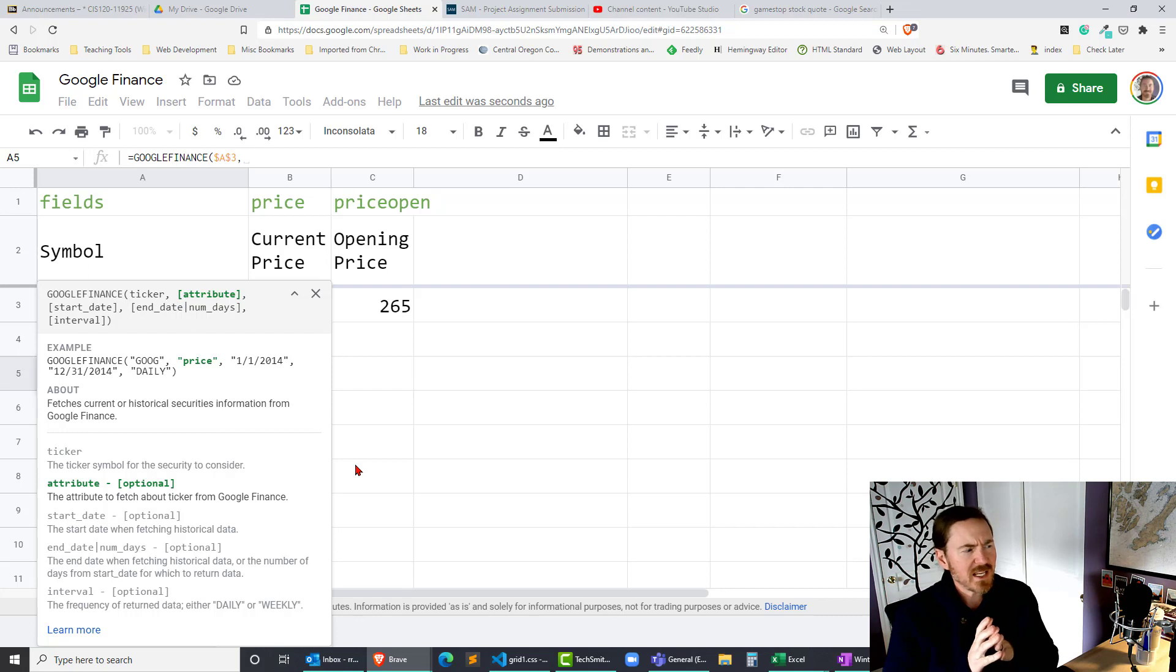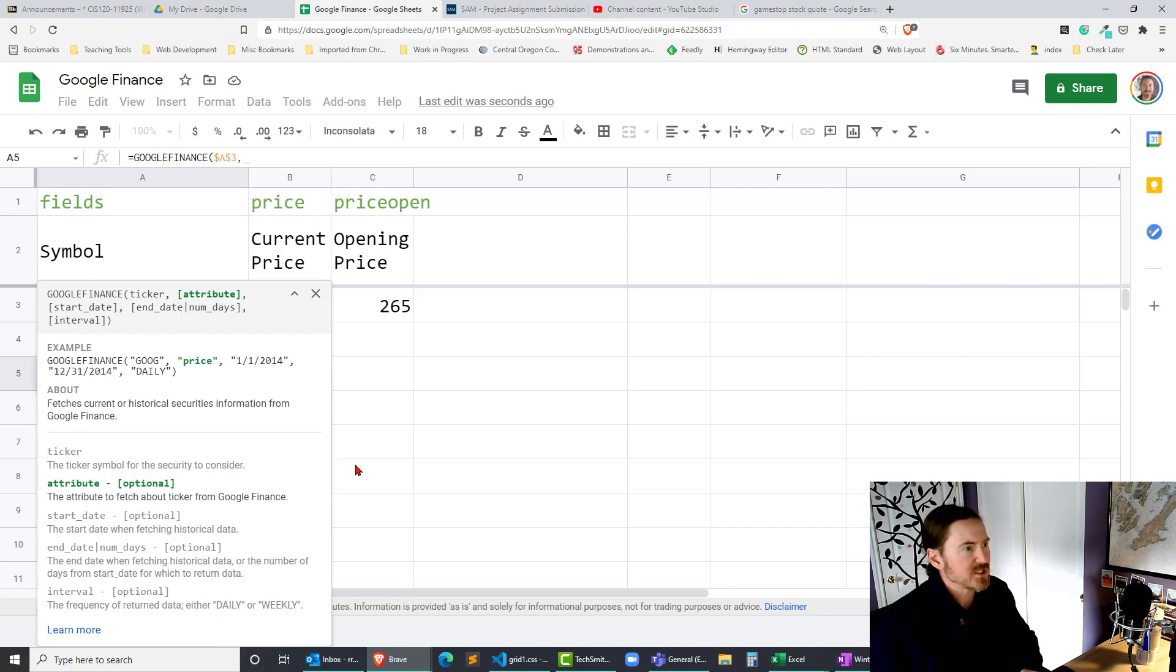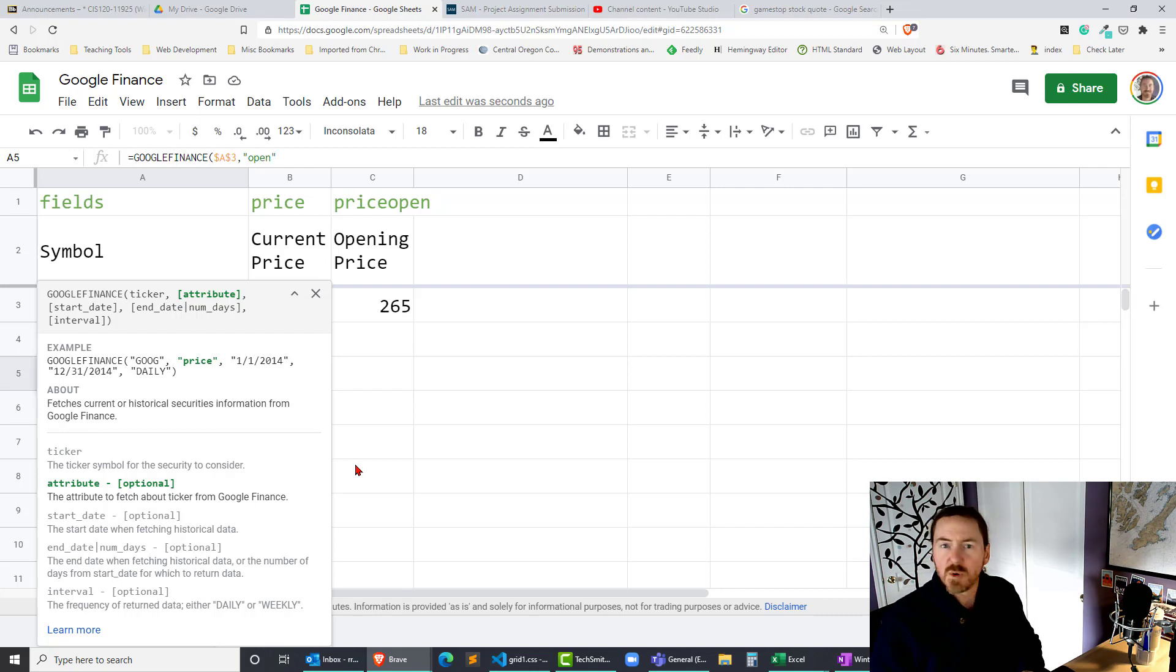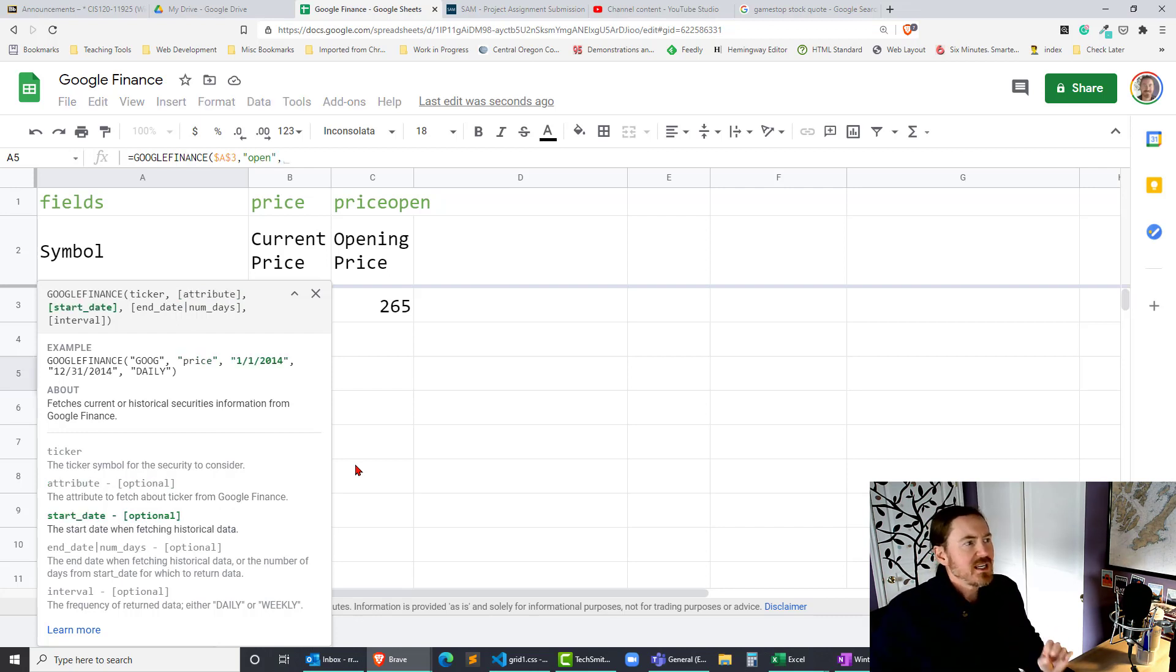Now we have some choices here. I think what I'm gonna do first is do the open. So that's gonna go in quotation marks comma. So that's gonna be an opening price.